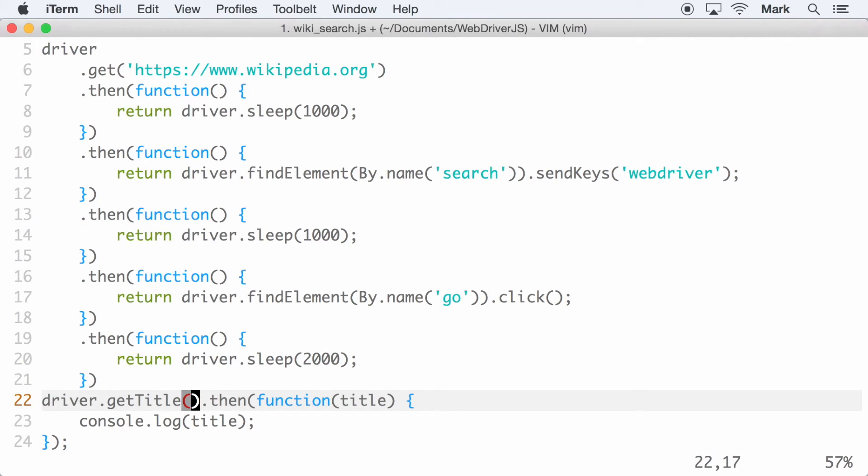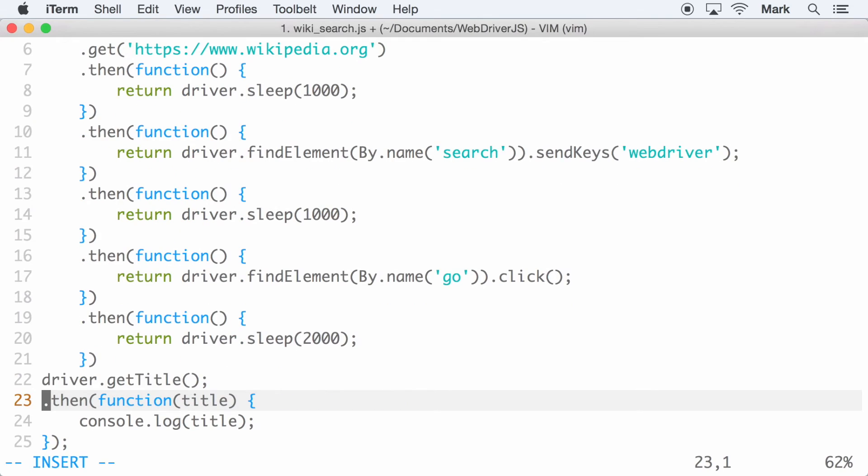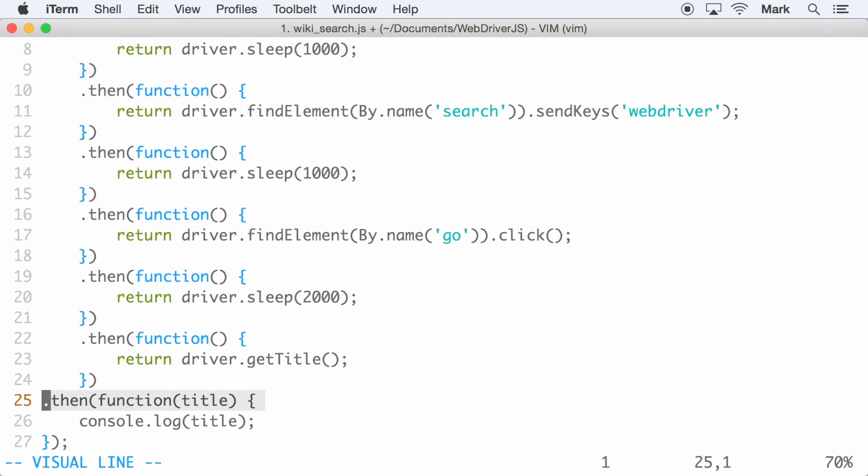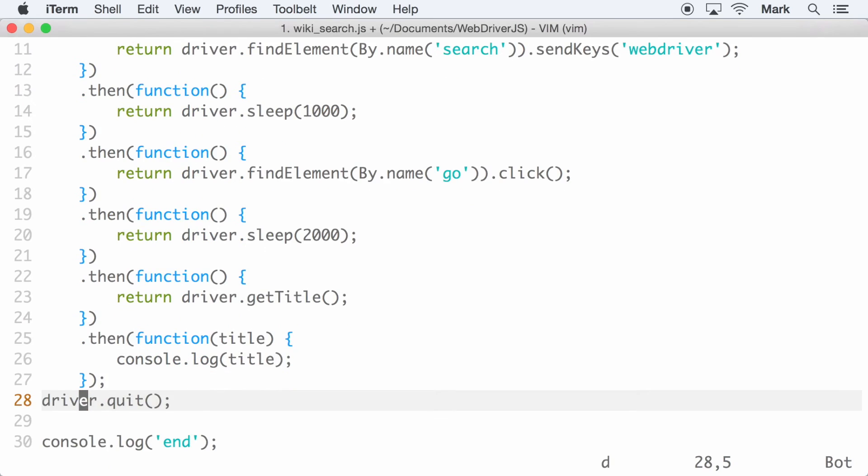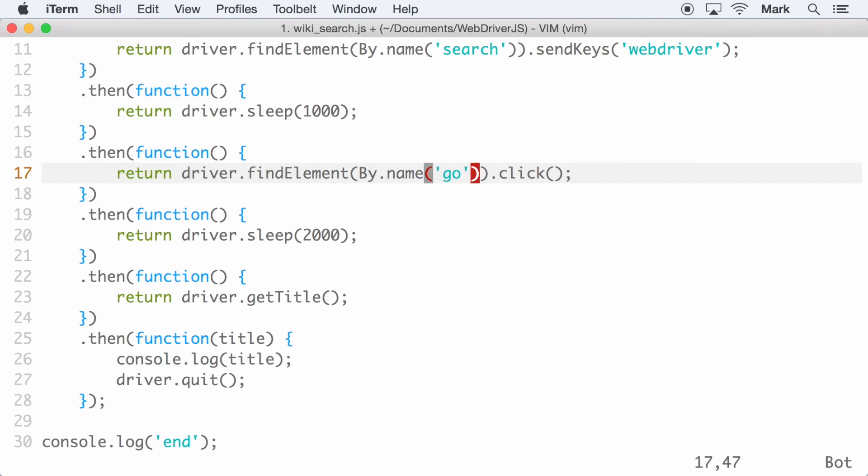Looking at driver.getTitle, it should now make sense why there's a .then function with the first argument as a title value. Also, to prove another point, I can break up the click method from the findElement method.